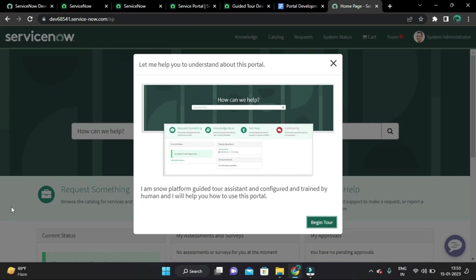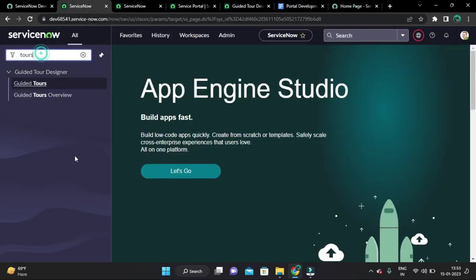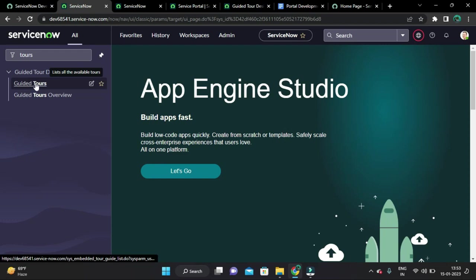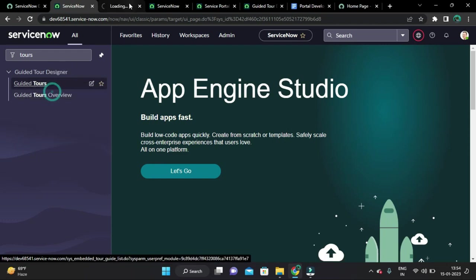The guided tool is saying: let me help you understand about this portal. It is a ServiceNow platform guided assistant, configured and trained by a human, to help you how to use this portal. Developing guided tools for the portal is very easy. All you have to do is from the application navigator, type 'tools', and under the Guided Tour Designer you can see the guided tours module.